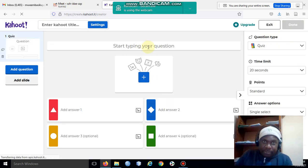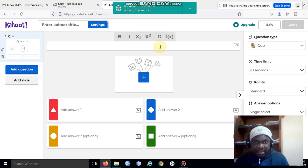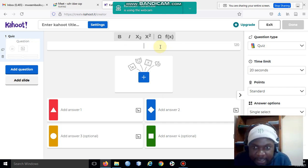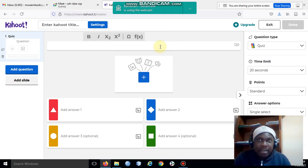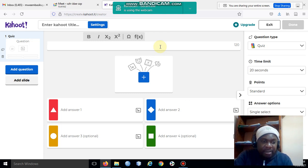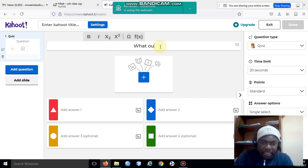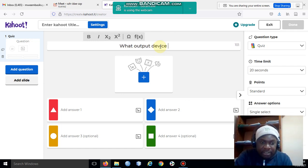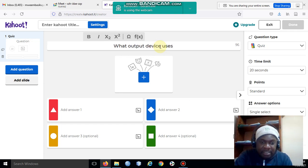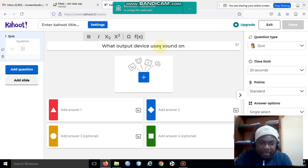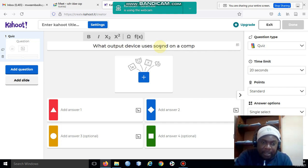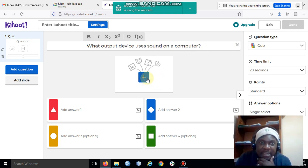Here you type what you want to type. For instance, I'm looking at output devices, so I'll say 'What output device uses sound on a computer?' I'll click here to add an image to my question.